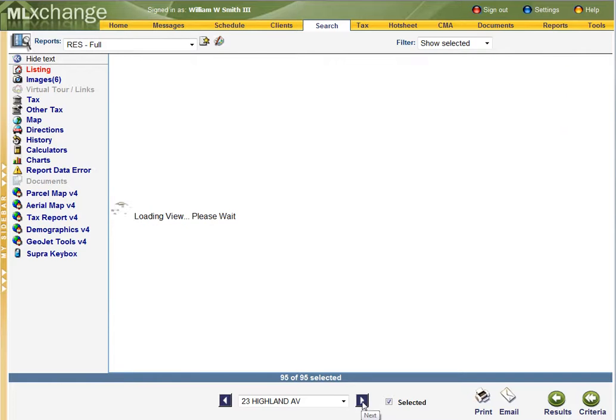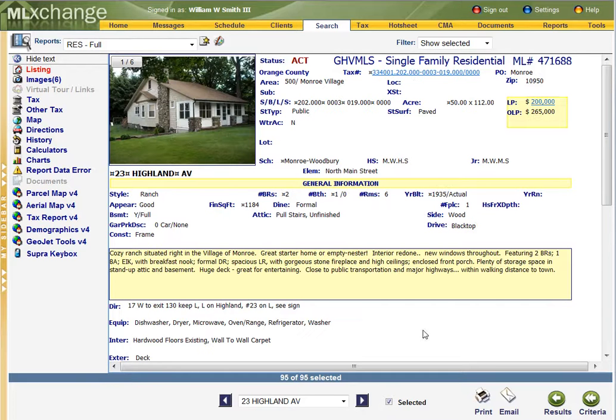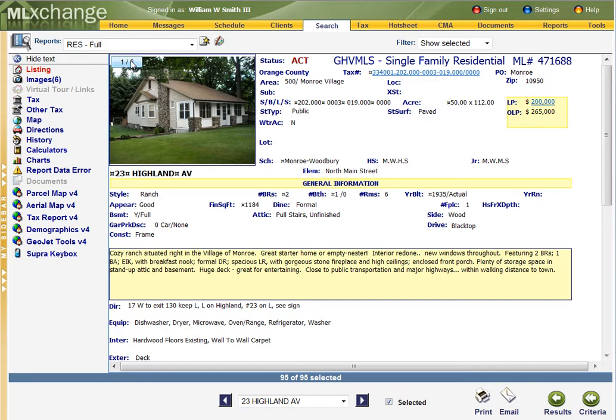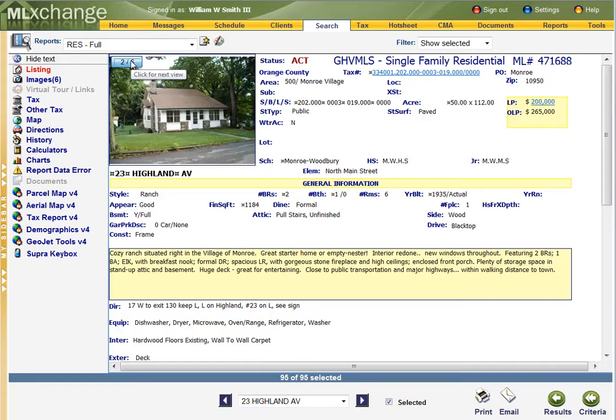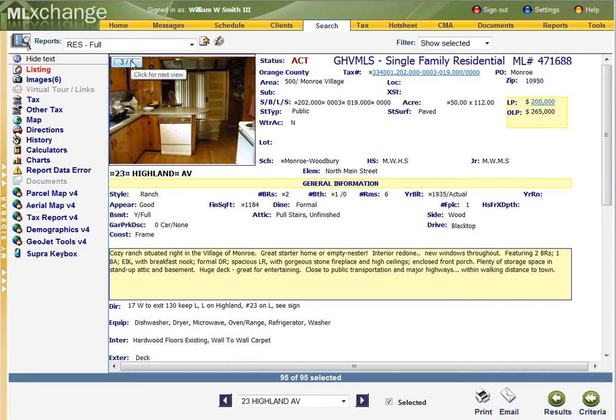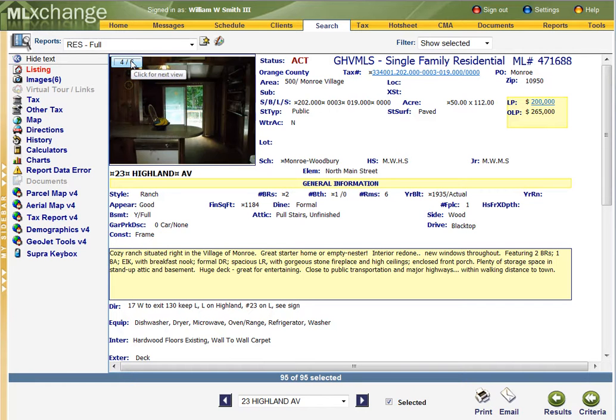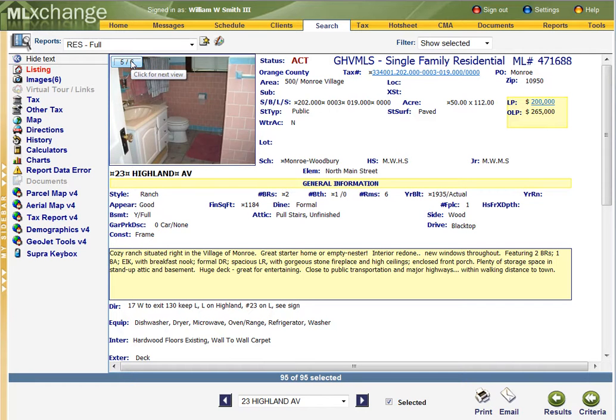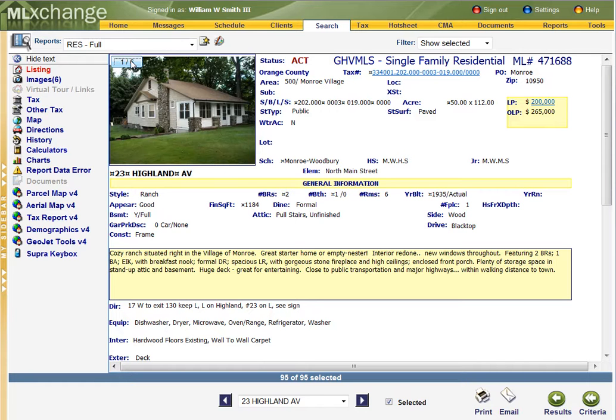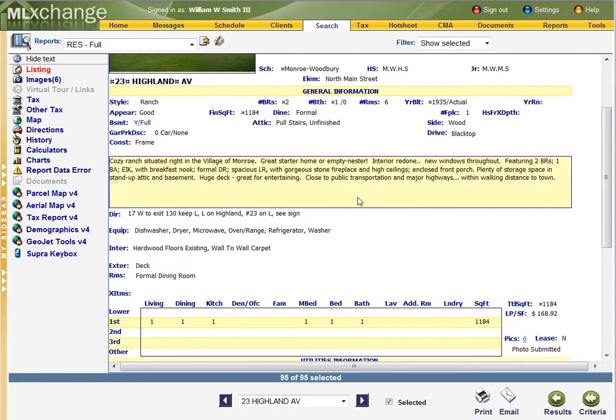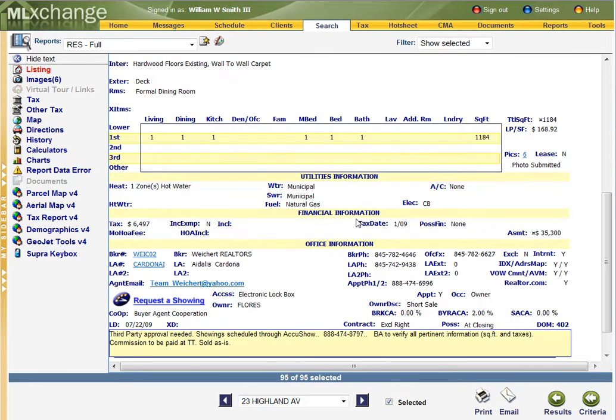Let's see what else we got here. 23 Highland Avenue. That looks like a decent house. Two bedrooms, 1,184 square feet. It's nothing too bad, might need some updates. Well, they're only asking $200k for it.